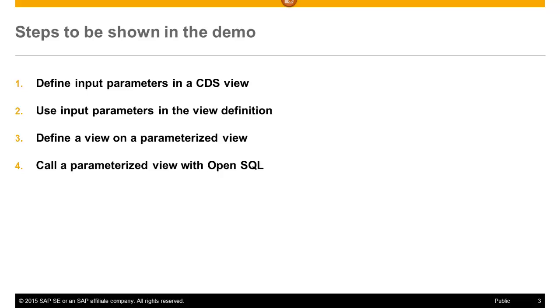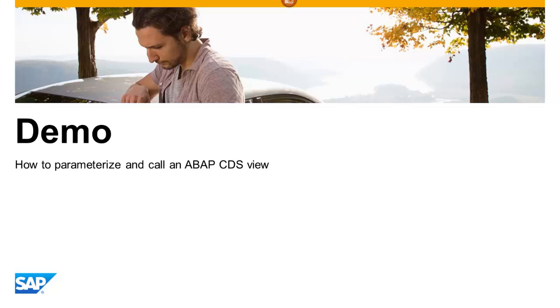And last but not least, how to call such a parameterized view with OpenSQL in an ABAP program. Let's start with the system demo.